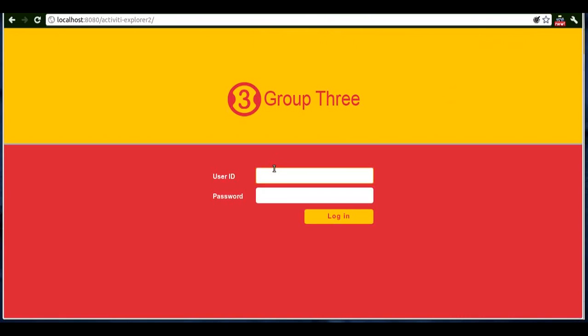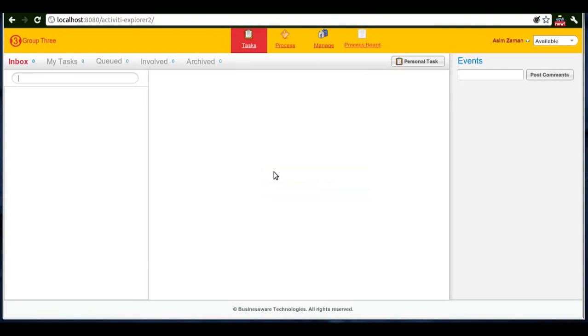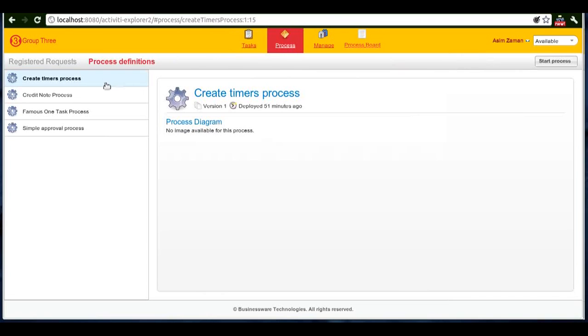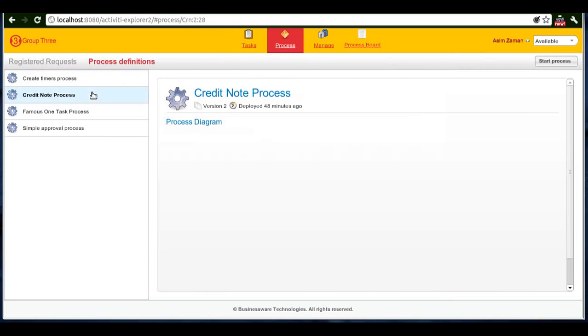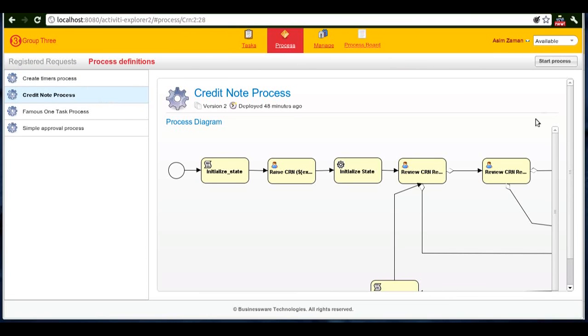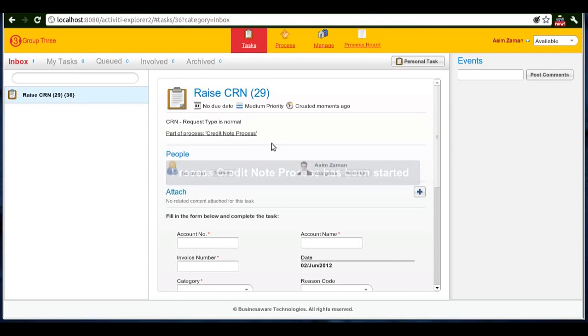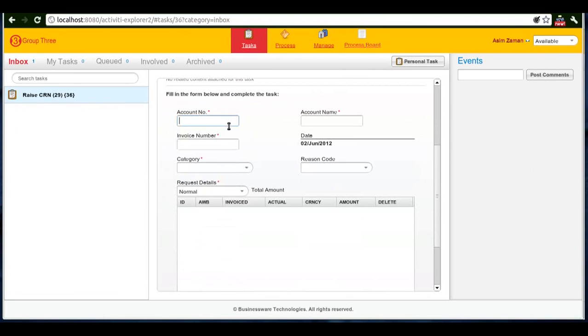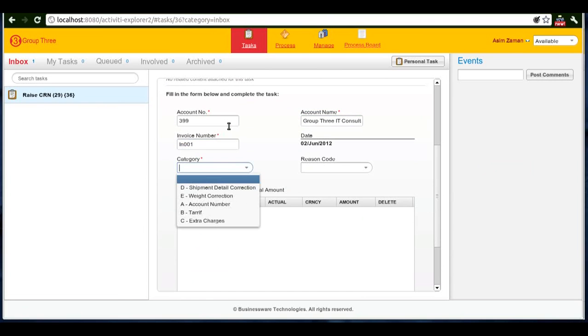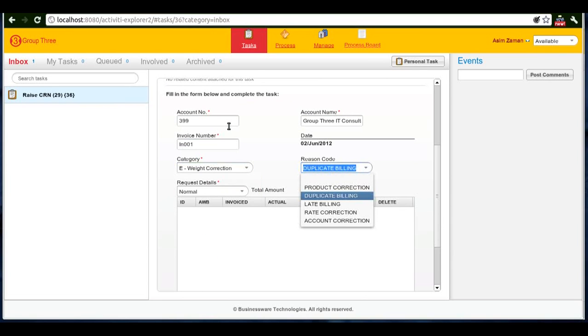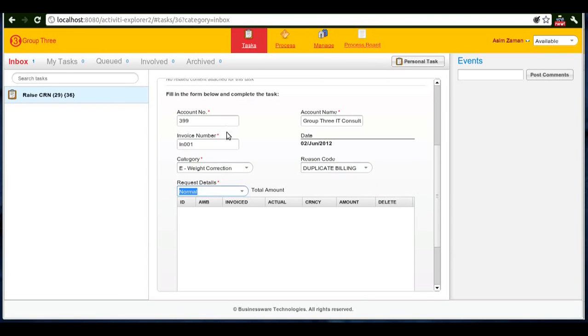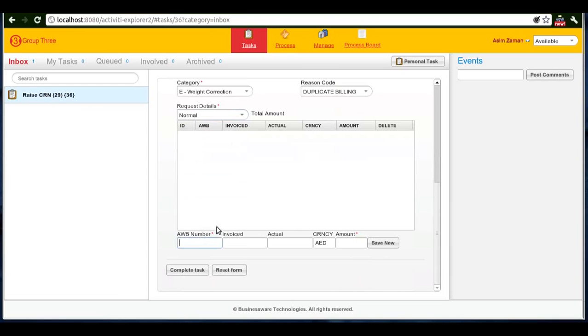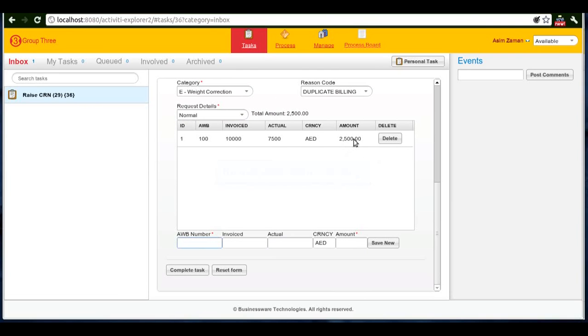Again we'll go to the processes section, click on credit note process, click start process, and the process is started. As a credit note executive, I'll fill in the form. I'll select different values, request number is 100. I'll fill in the required form and simply click complete task.